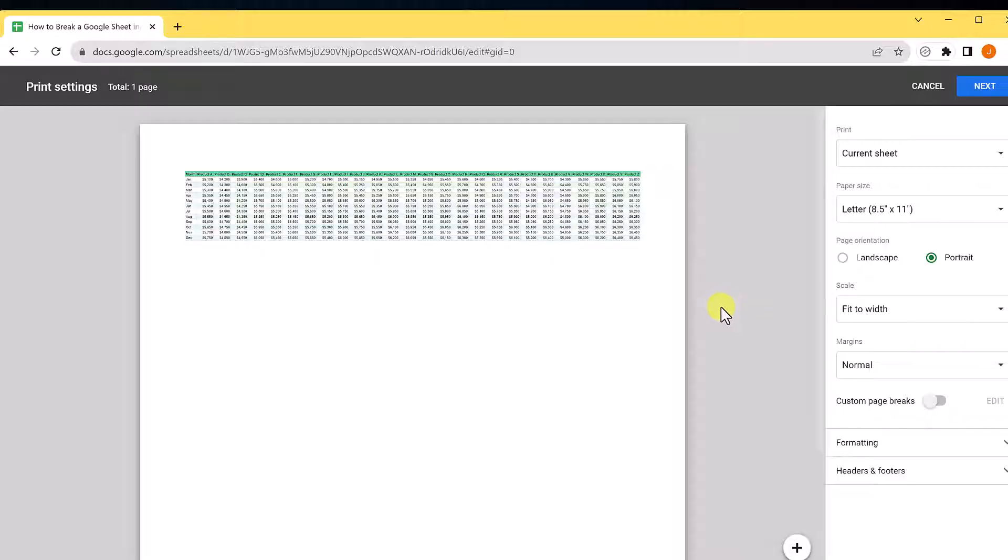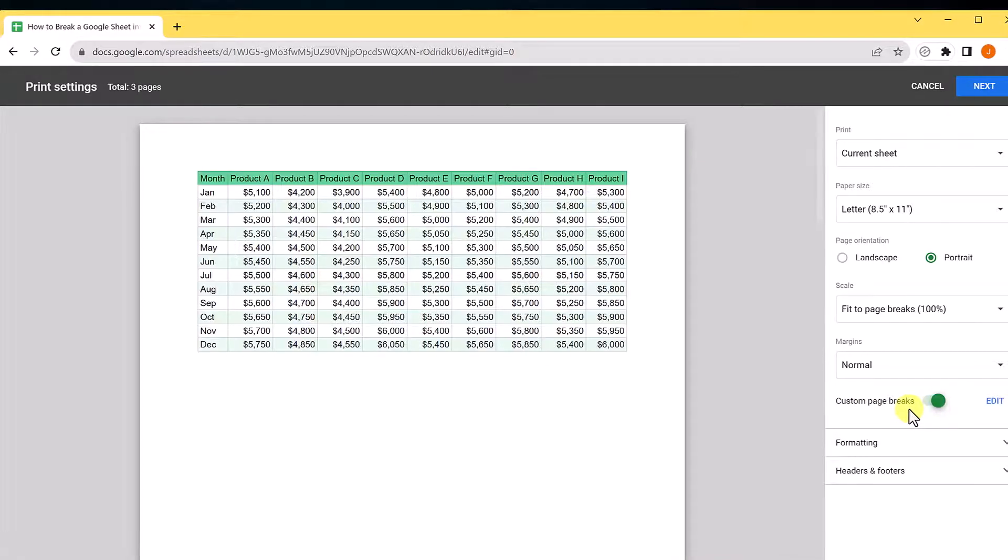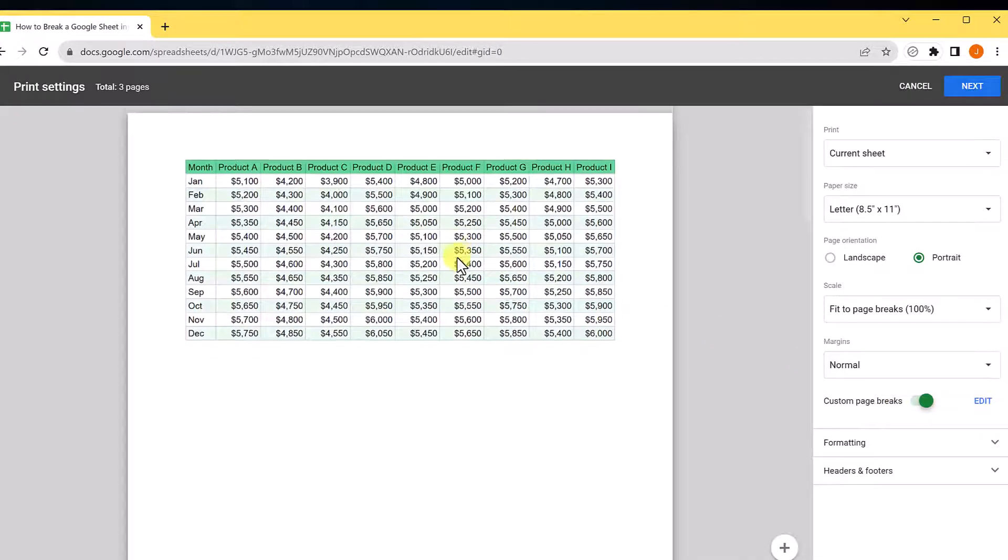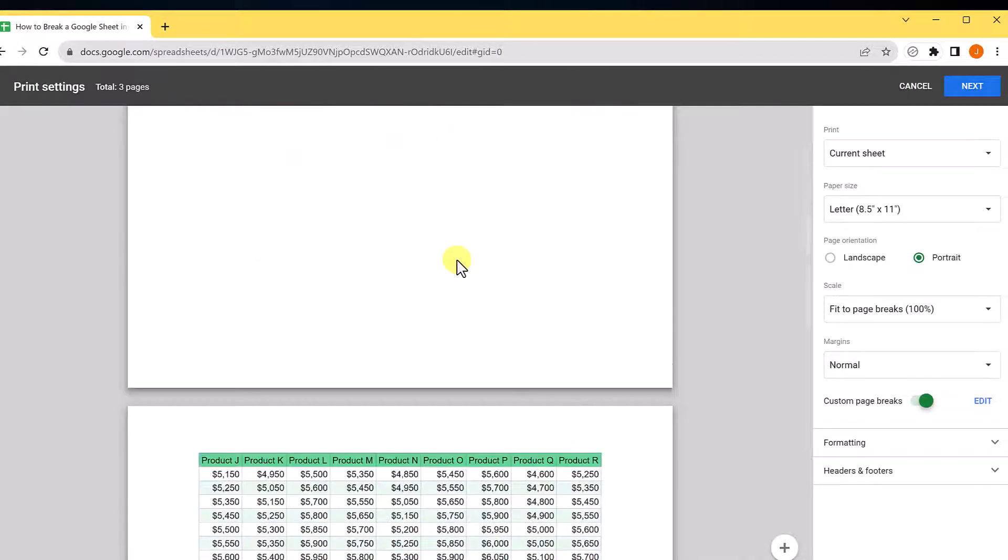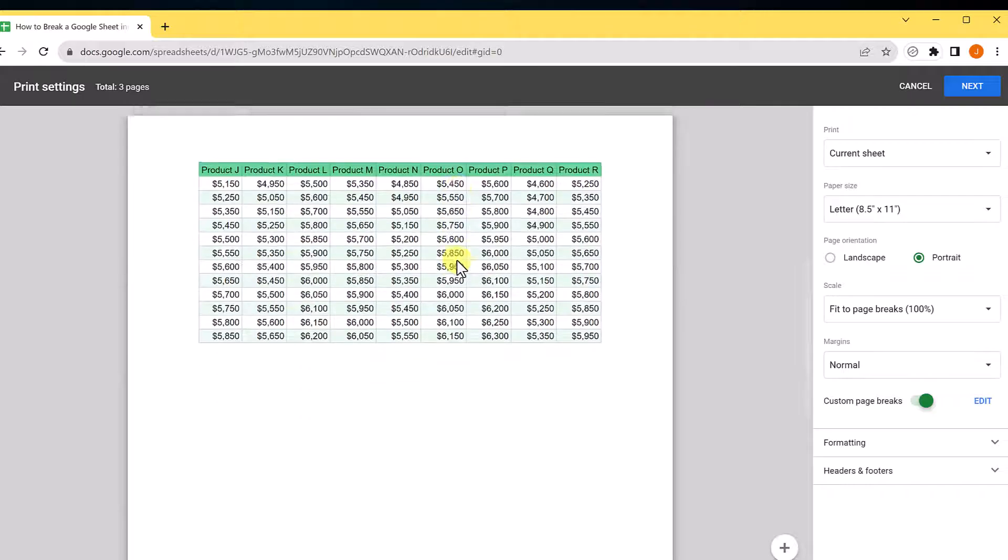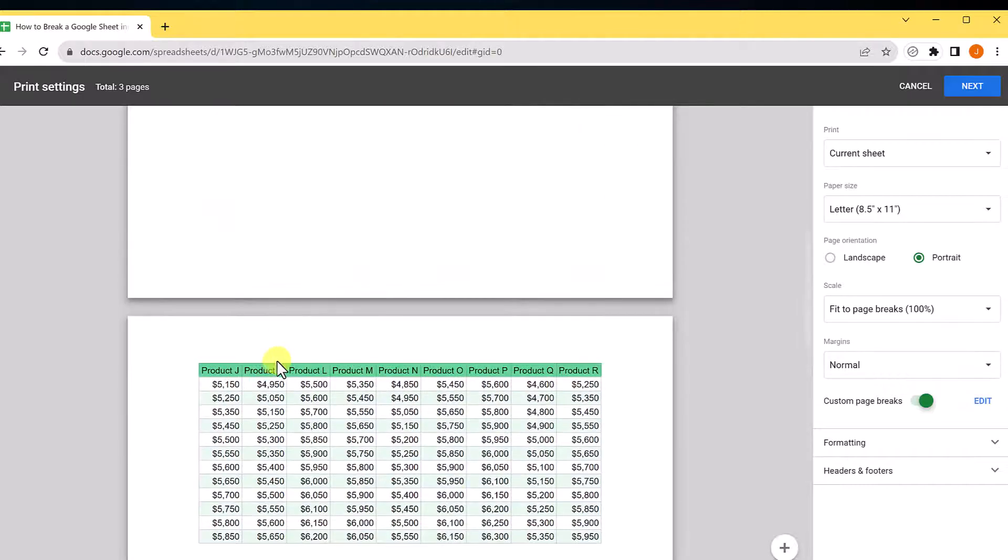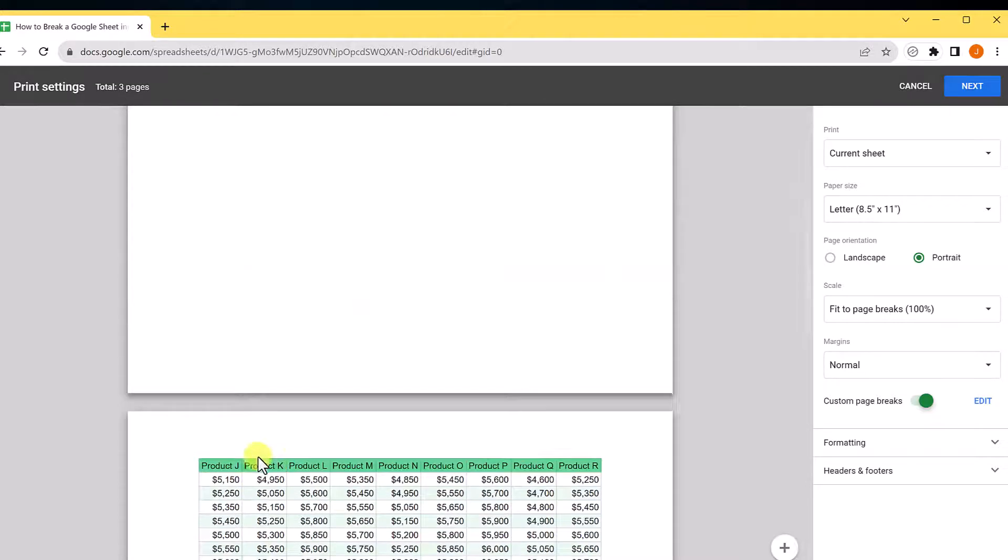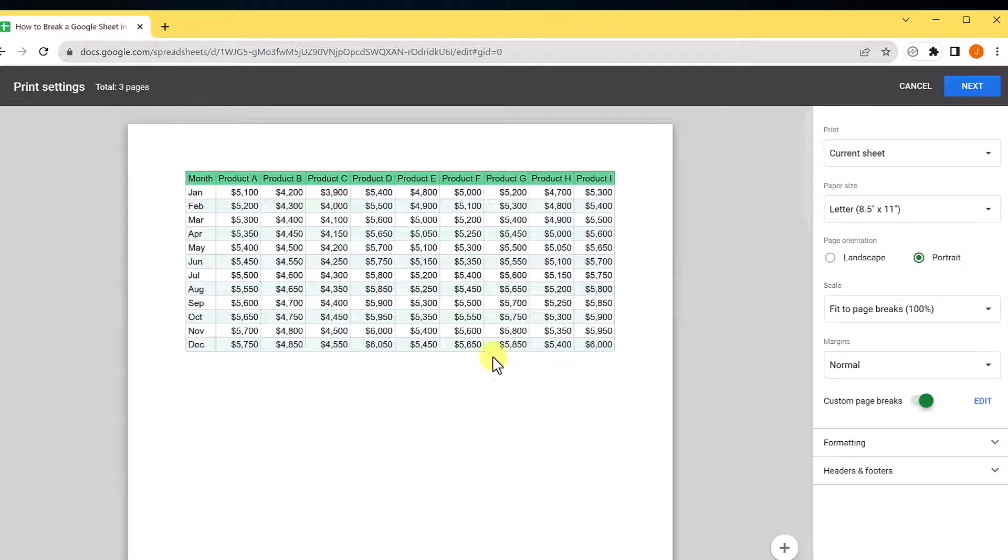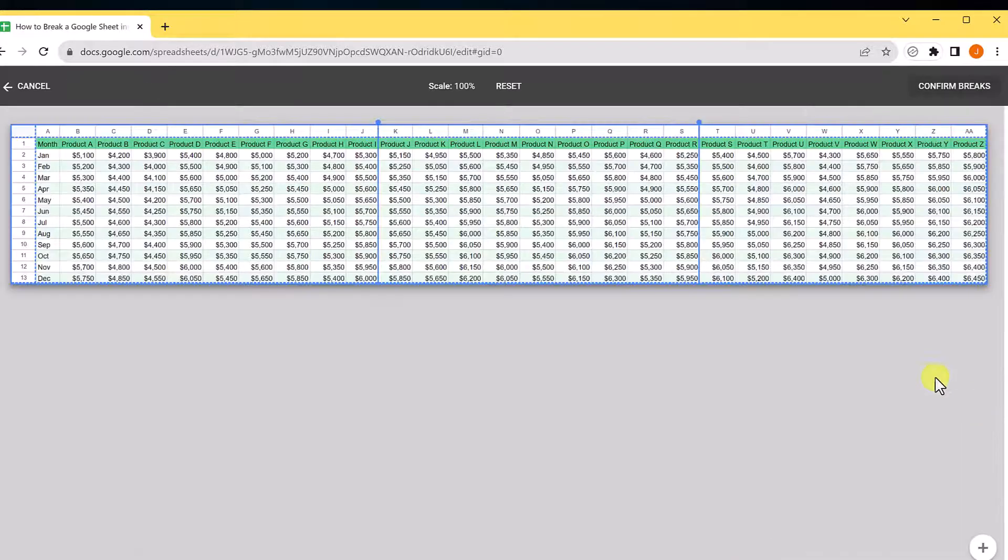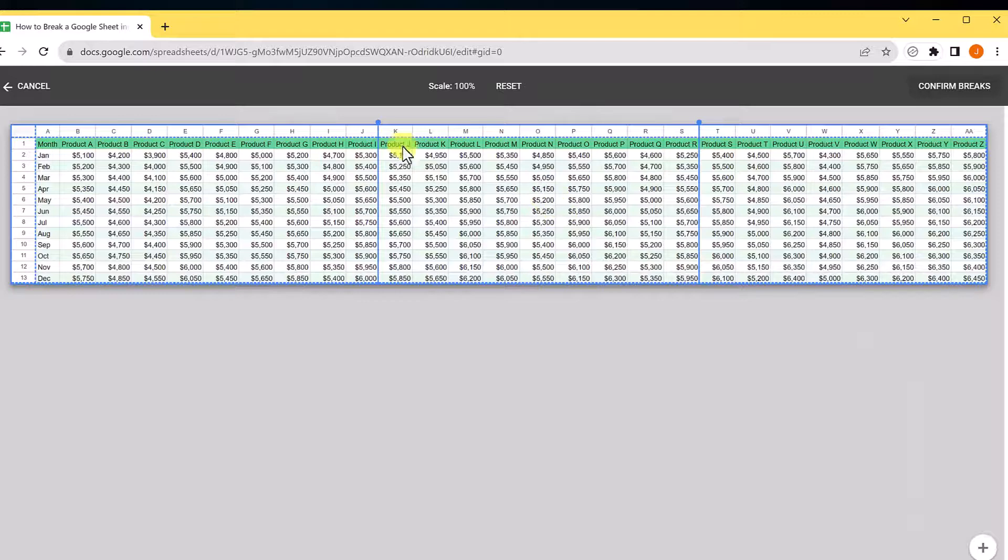What you need to do is turn on the custom page breaks right here. If I go ahead and click this on, notice it changed automatically. If I go through, it's separated into different pages. I don't have the months on every page—I'm going to show you how to do that in a moment.